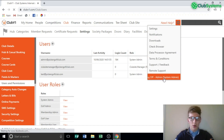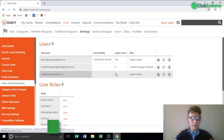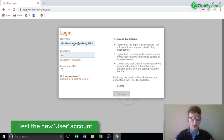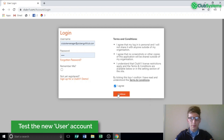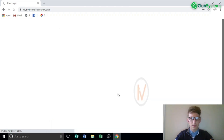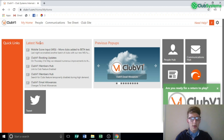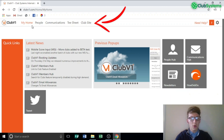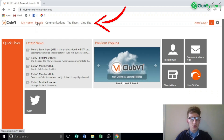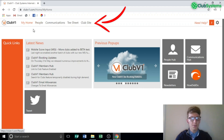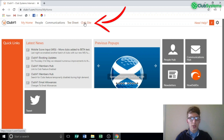I'm going to log out of my Club V1 and log in as ClubSiteManager@PickingGolfClub.com. Looking along the top now, you can see that this Club V1 user role has a more restricted view than the previous login which was a system admin account. Along the top we now have People, Communication, T-Sheet and Club Site.